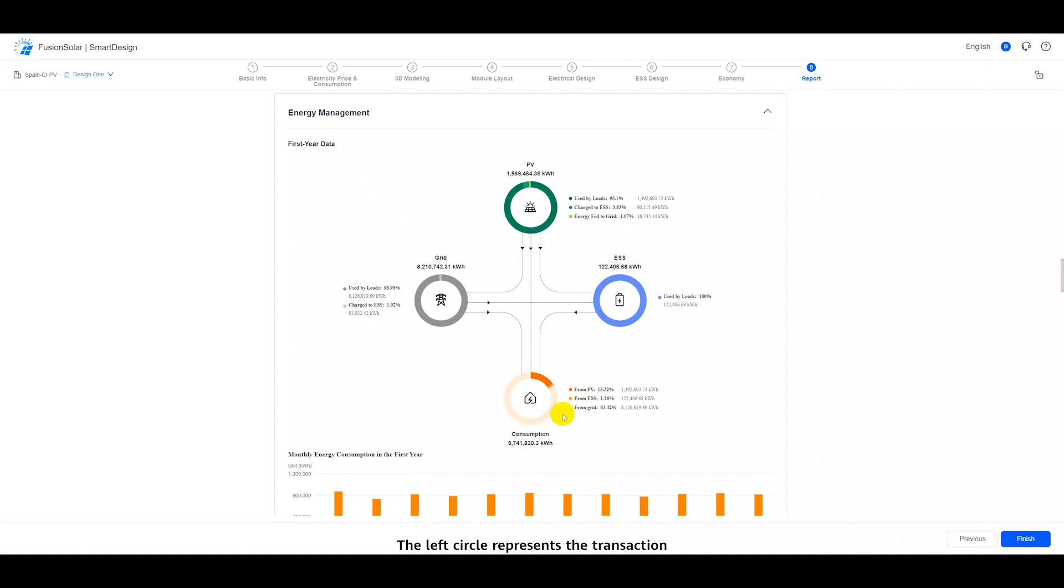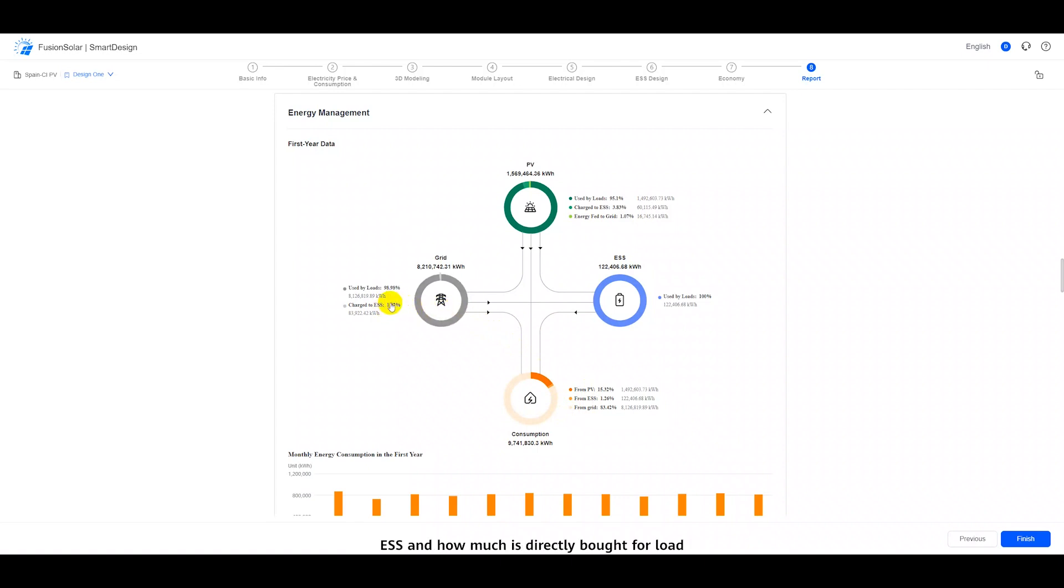The left circle represents the transaction relationship between the project and the grid, from which you can also see how much is bought for ESS and how much is directly bought for load.